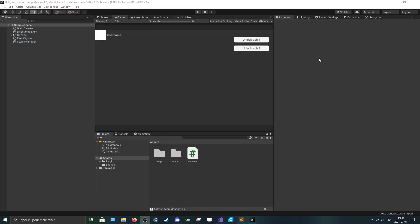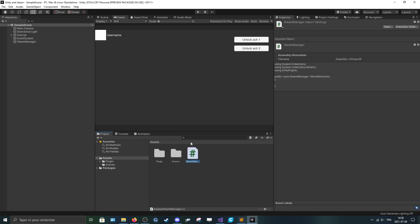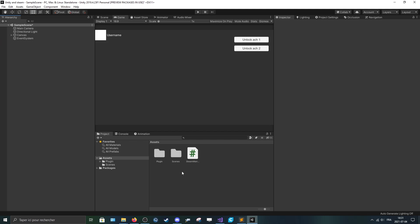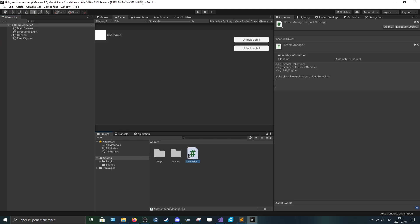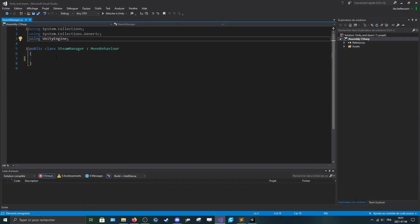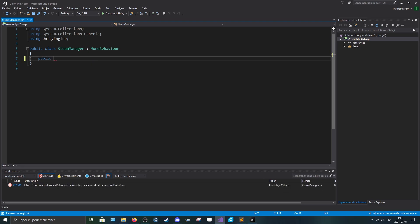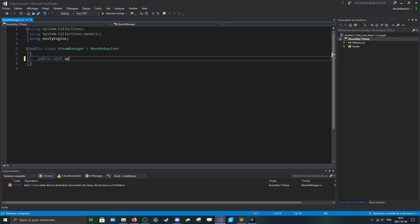After that, we can make a script called SteamManager. Let me just quickly delete that and open up the script in Visual Studio. Now we can start by making a public uint and call it app ID.